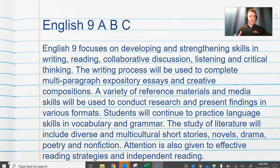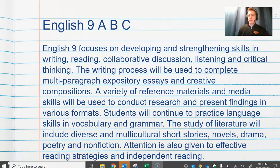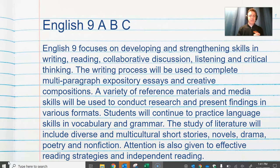English 9 is designed to prepare students for post-secondary education. You can see here in the description that we focus on developing and strengthening skills in reading, writing, collaborative discussion, listening, and critical thinking. This class, along with English 10 and 11 and 12, will prepare you for college or whatever post-secondary path you choose beyond high school.